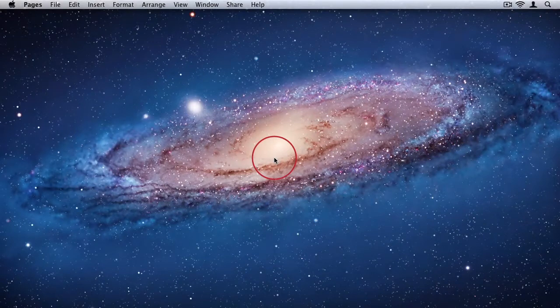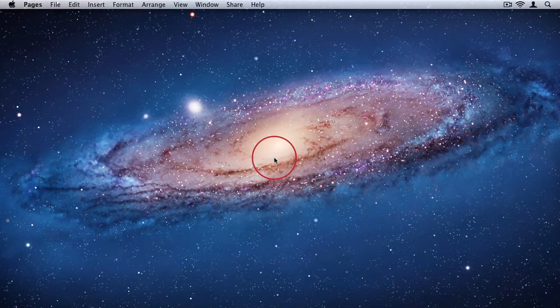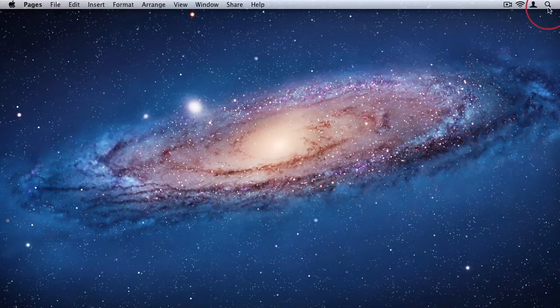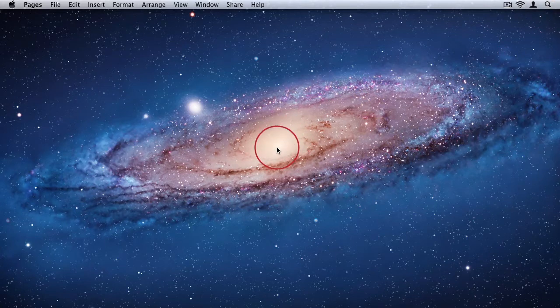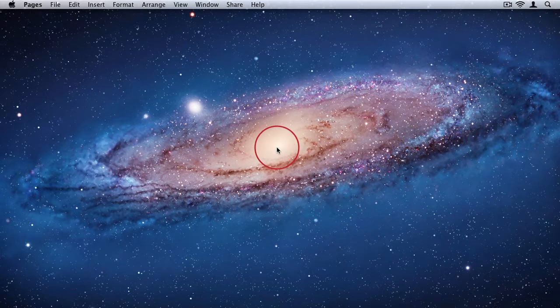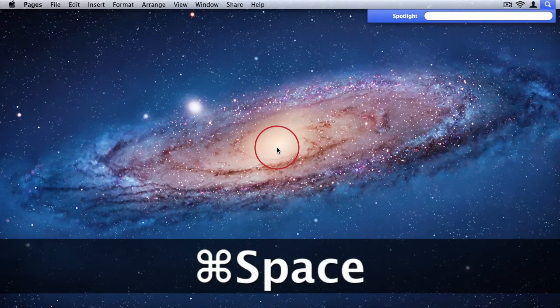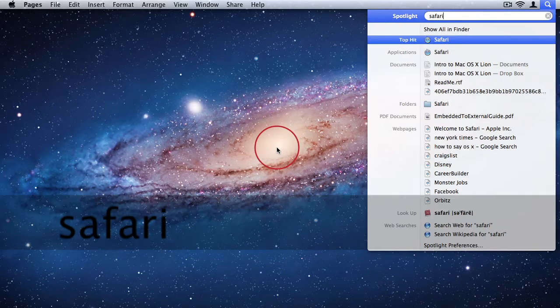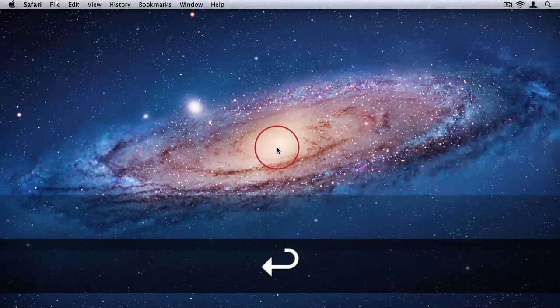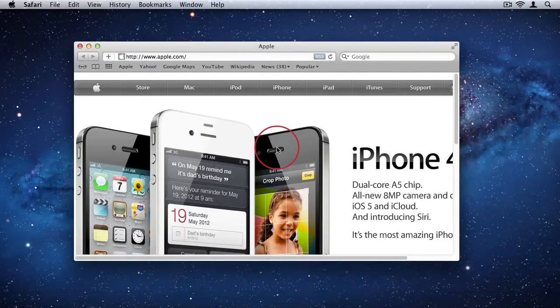Some people prefer running applications from Spotlight on their Mac instead of from the Dock. To access Spotlight, you can simply click on the icon in the top right hand corner or you can use the keyboard shortcuts Command plus Spacebar. Now if I want to run an application, I simply type the name of the application, Safari and press enter and the application will run.